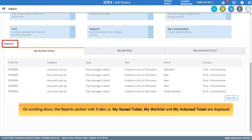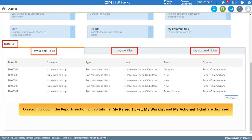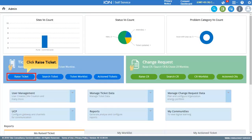On scrolling down, the Reports section with three tabs — My Raise Ticket, My Worklist, and My Action Ticket — are displayed.